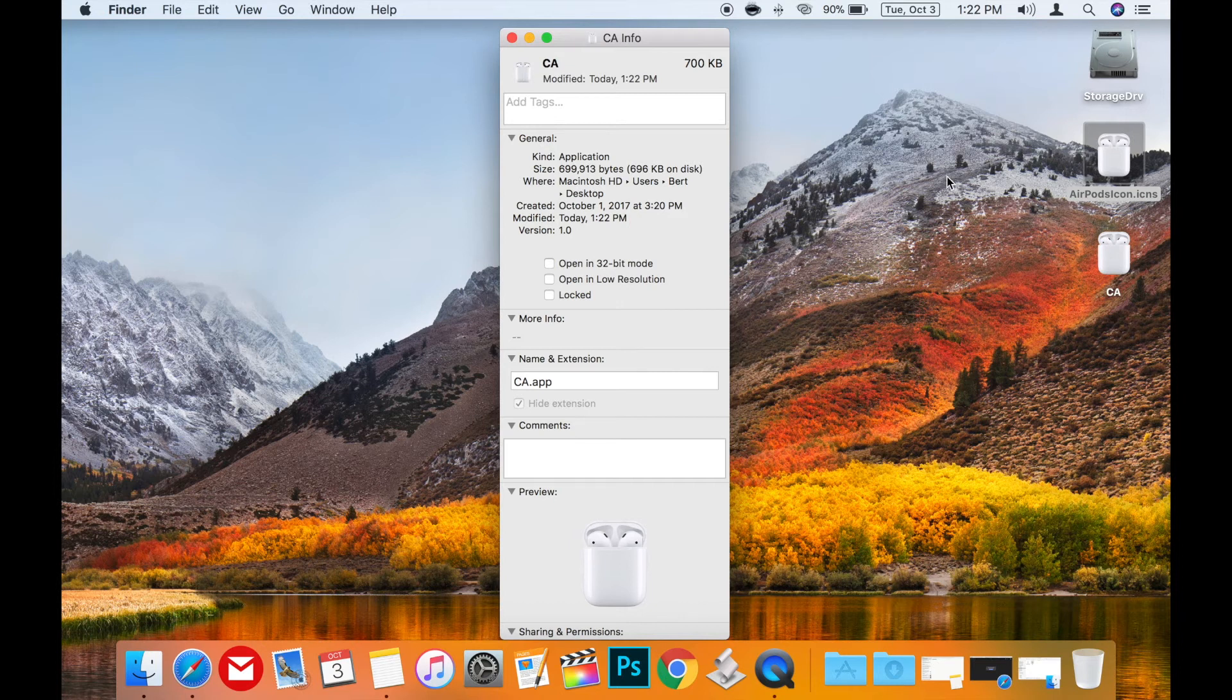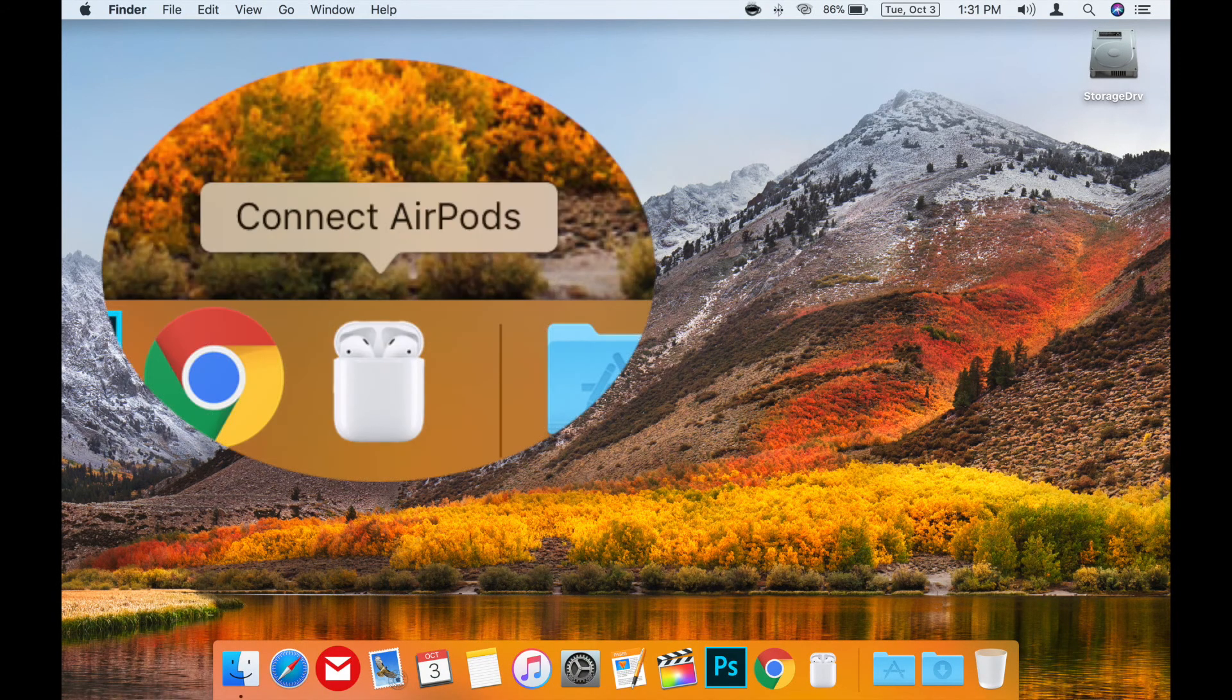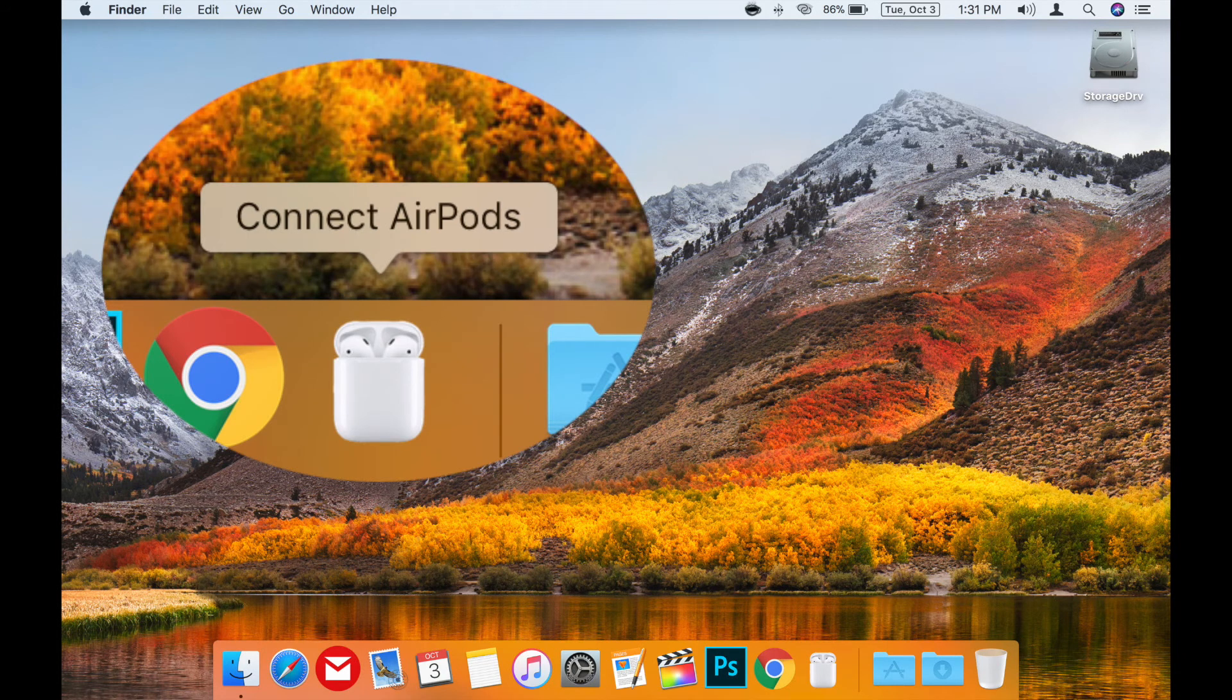Now you too can have that cool icon on your own personalized AppleScript app to connect your AirPods to your Mac. I think it looks kind of cool.